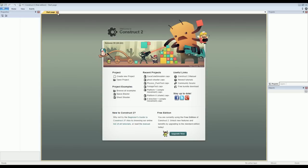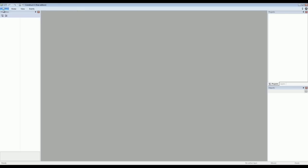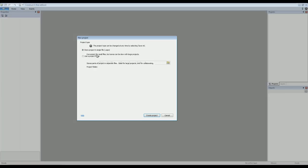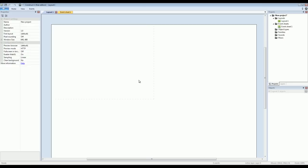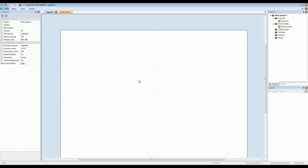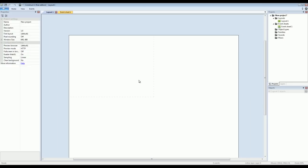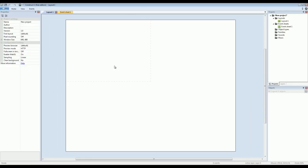So I'm going to exit the start page, start a new project and just show you how easy it is to get in and just create something really fast. So when you start a new project, you're faced with a blank slate.